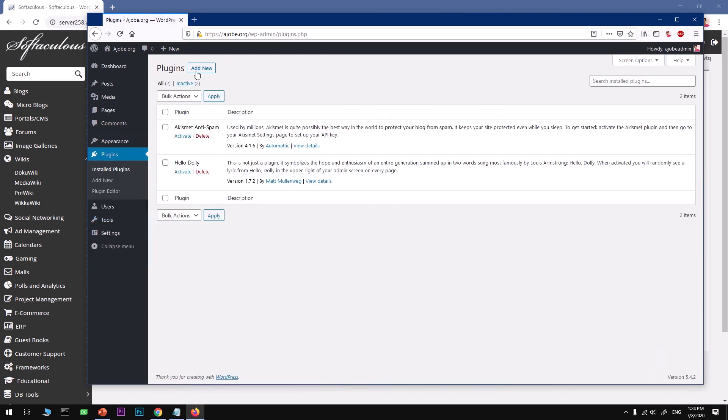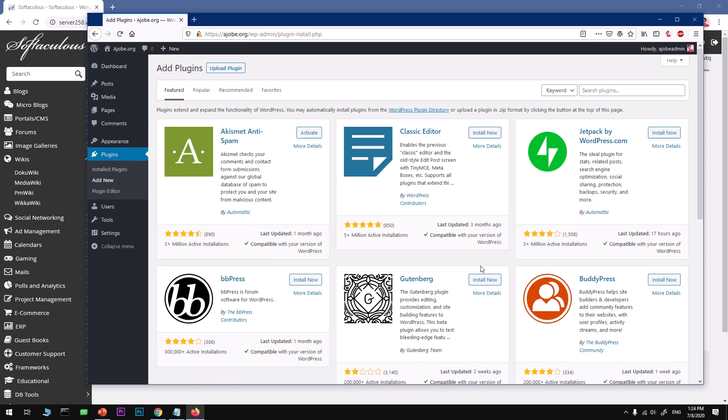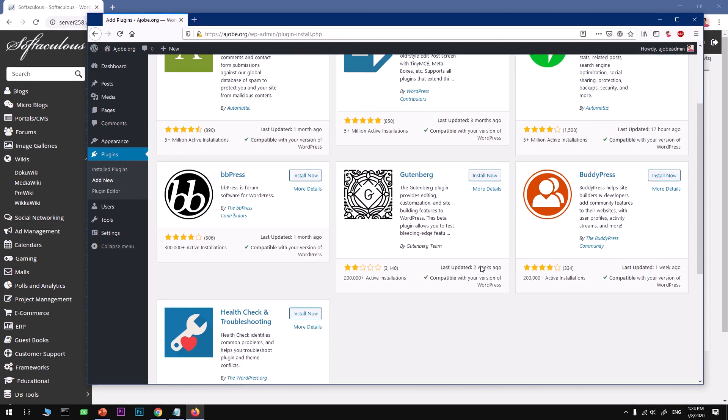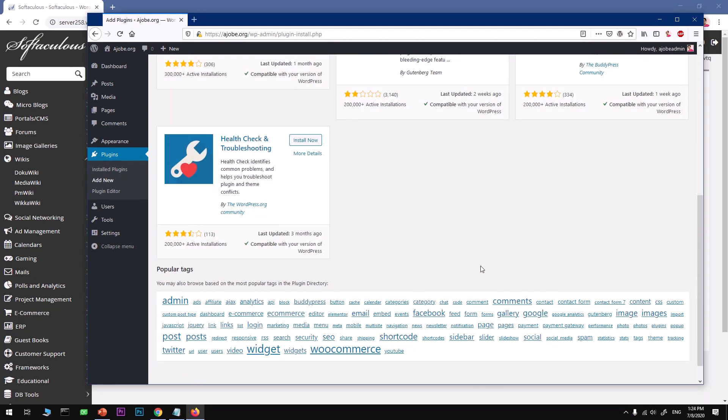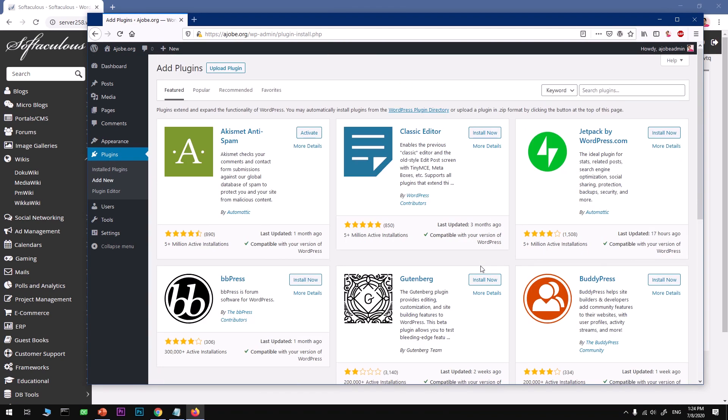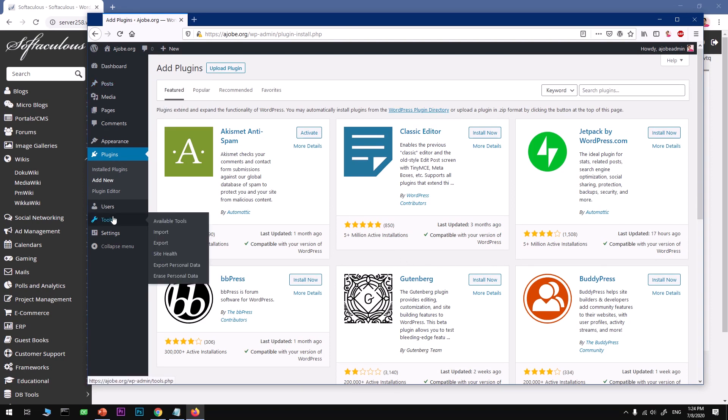A few things here: go under Settings and change the permalink to post name and hit save. For writing, check if everything is alright. Go ahead and change this to whatever you want.